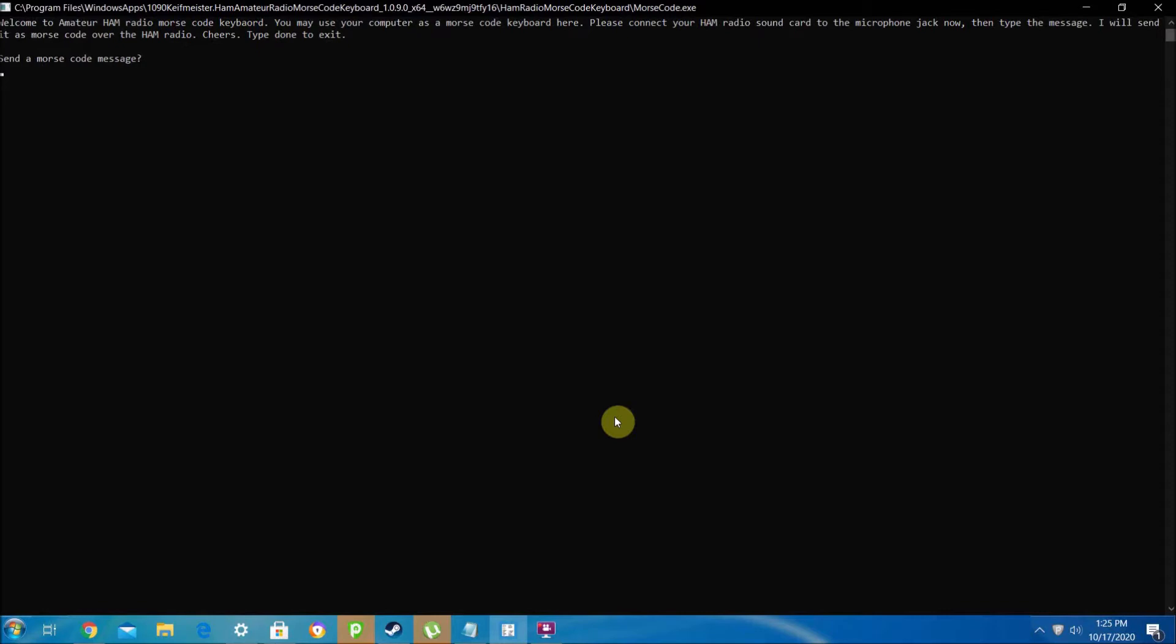What this app can do is you can type in your message and it will translate it to Morse code and play it. You can either play it through your speakers, or if you have a ham radio sound card, you can plug that sound card into your ham radio and then into the headphone jack on your PC.